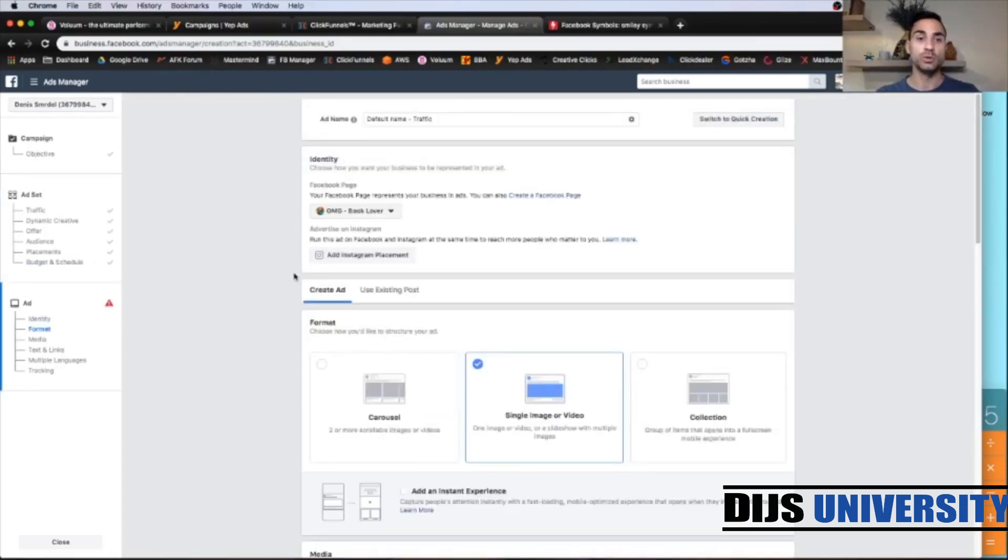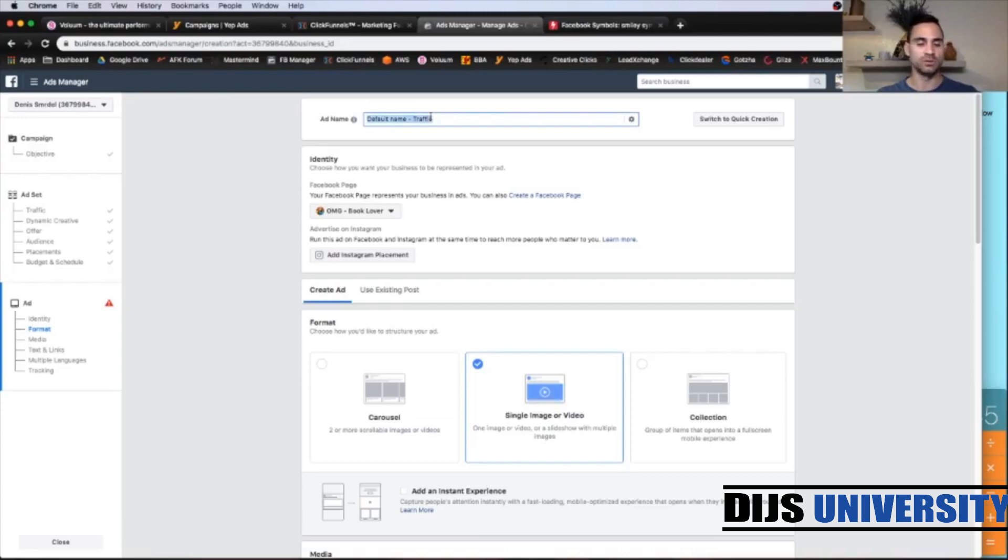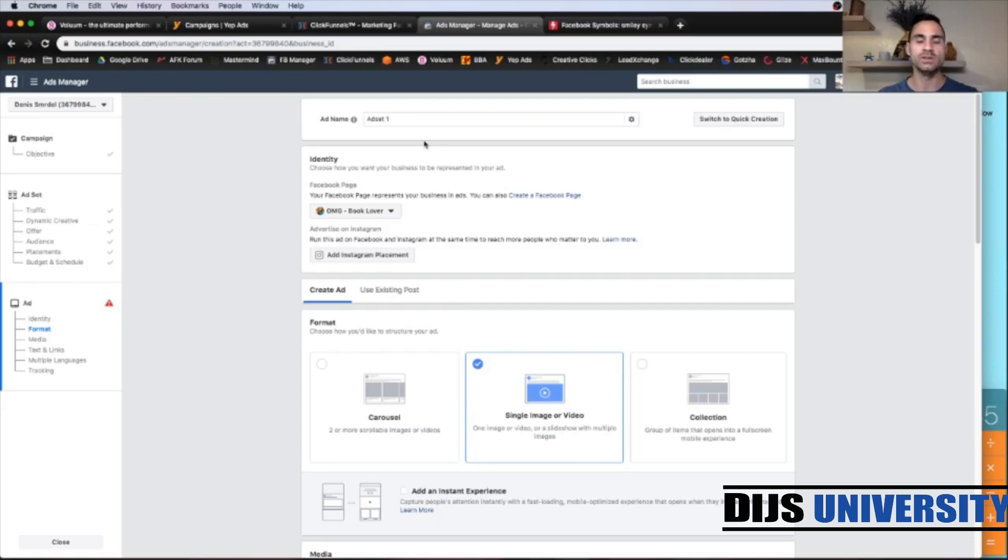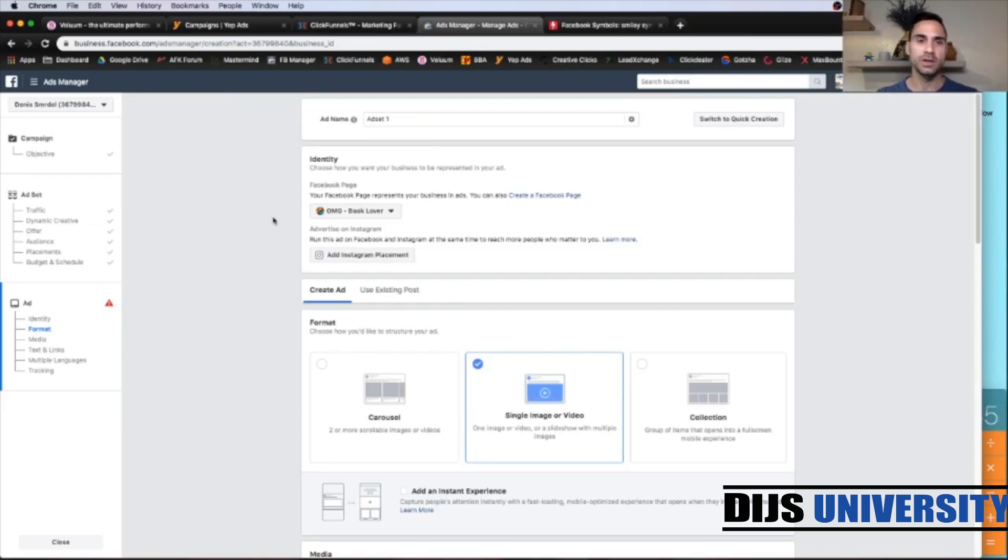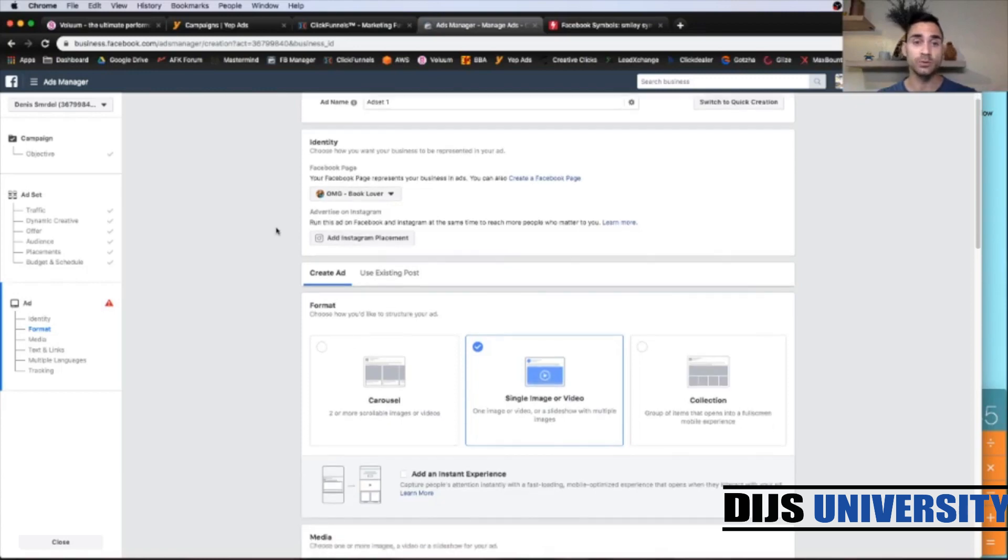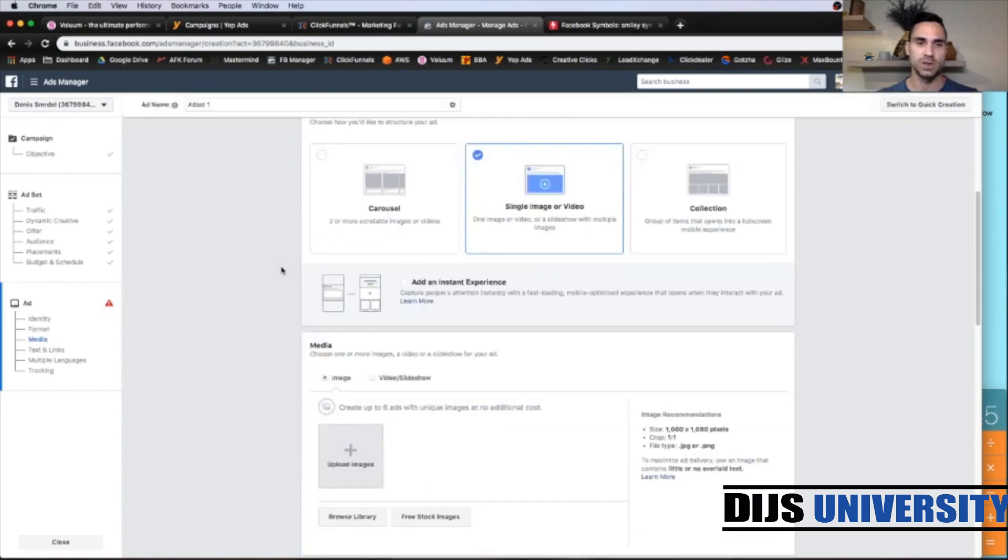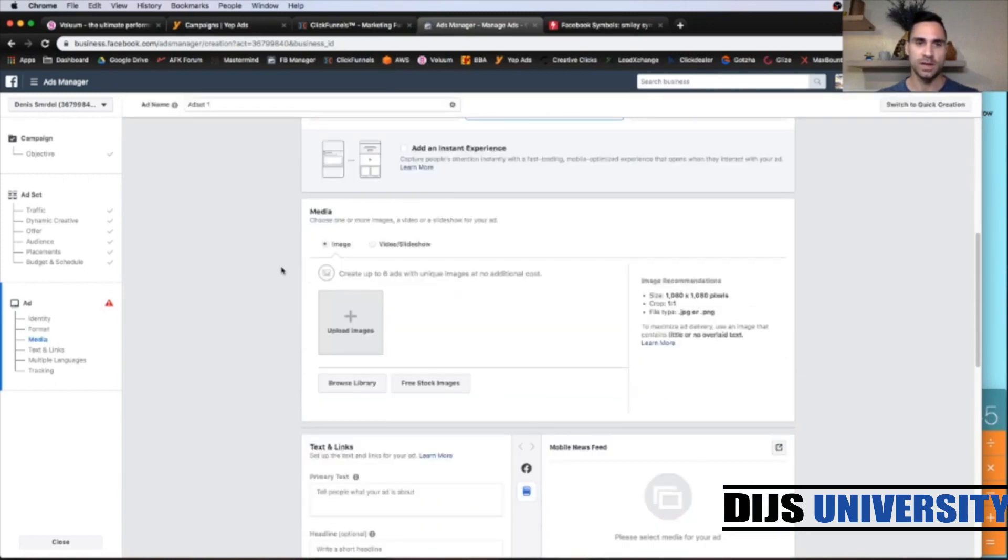And we are ready to go to the ad level. Let's put the ad name. So here you can put whatever you want. You can go ad set number 1. You can go Woolworths ad set number 1. So whatever you prefer. Here, choose your Facebook page. This is just an example for the tutorials.